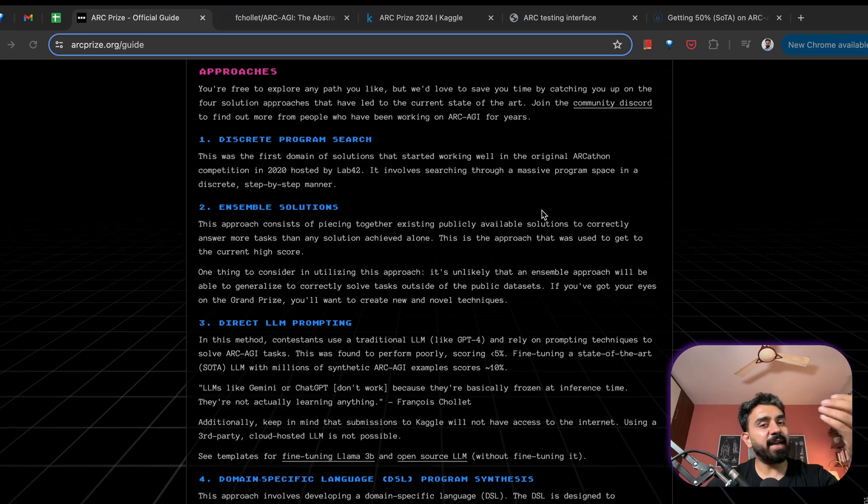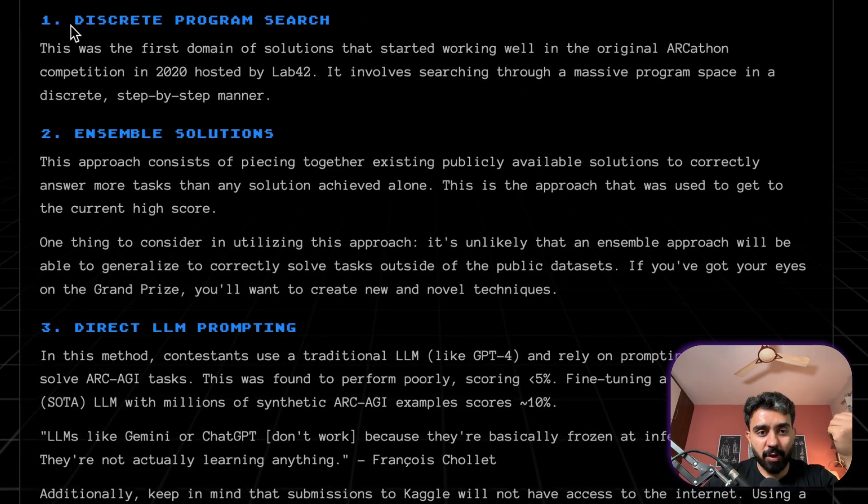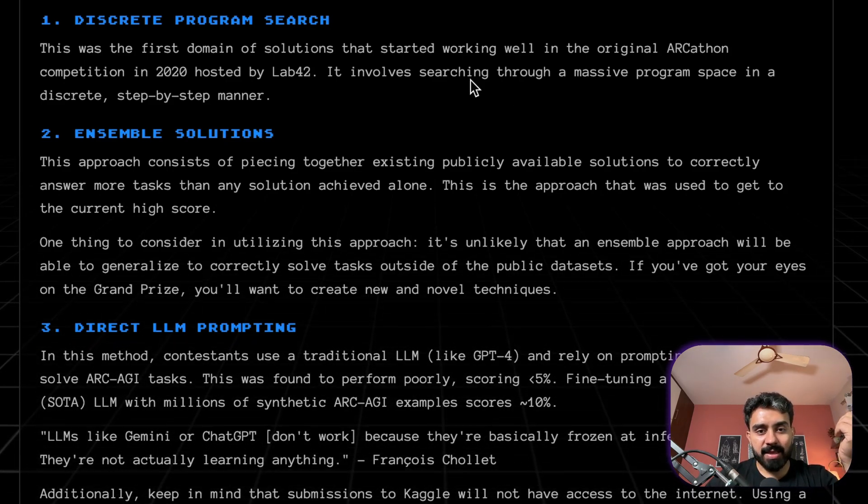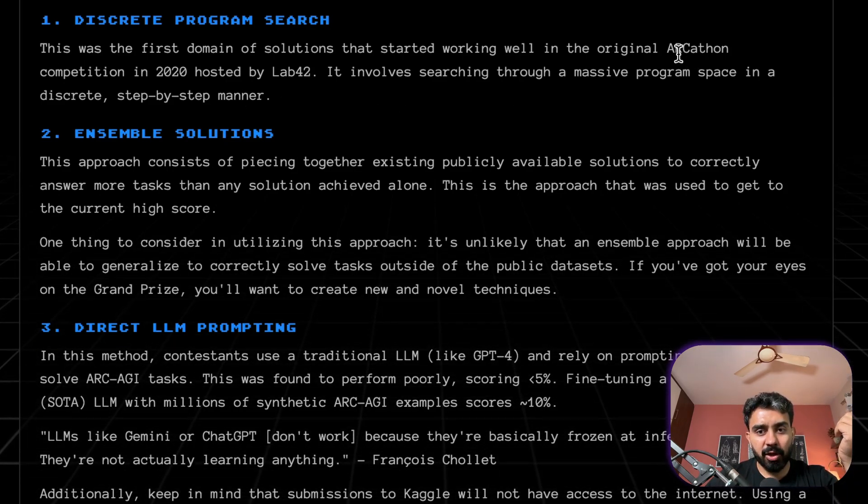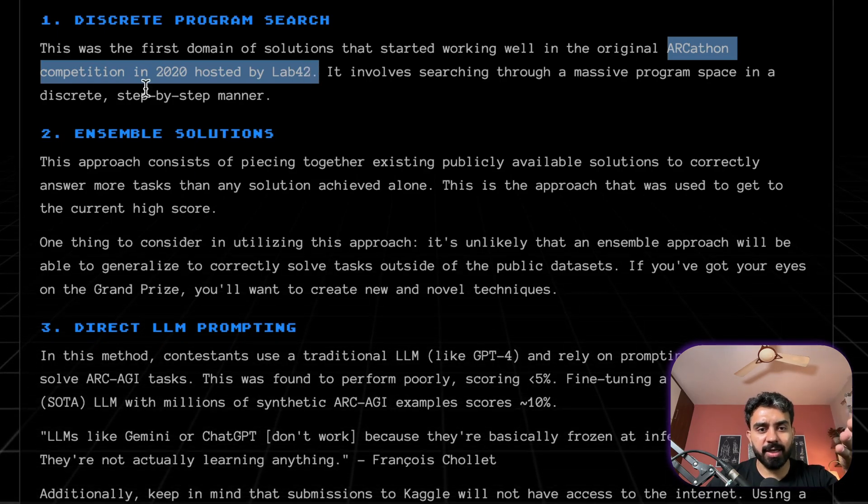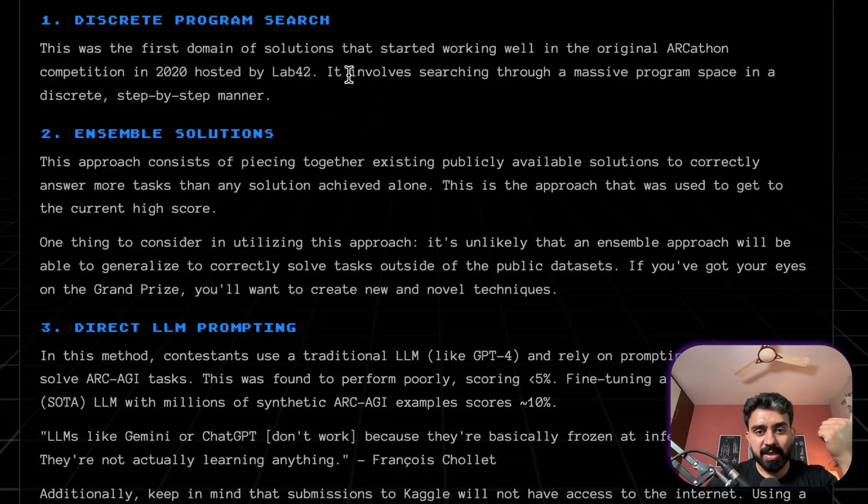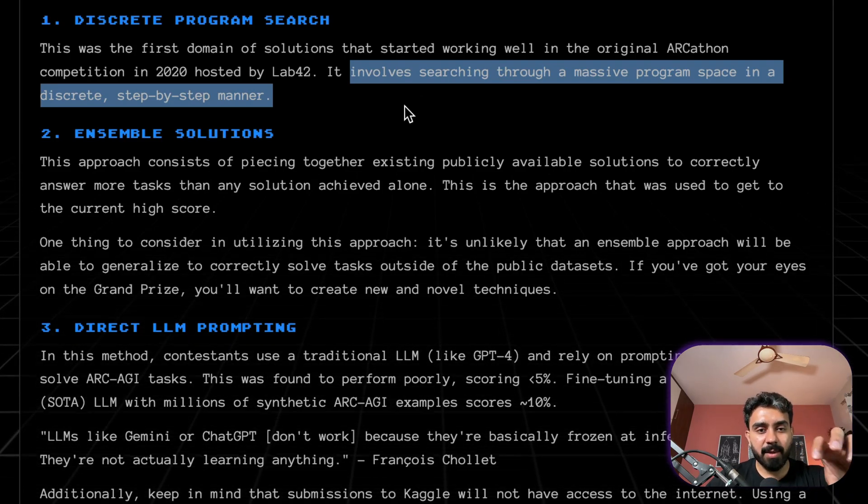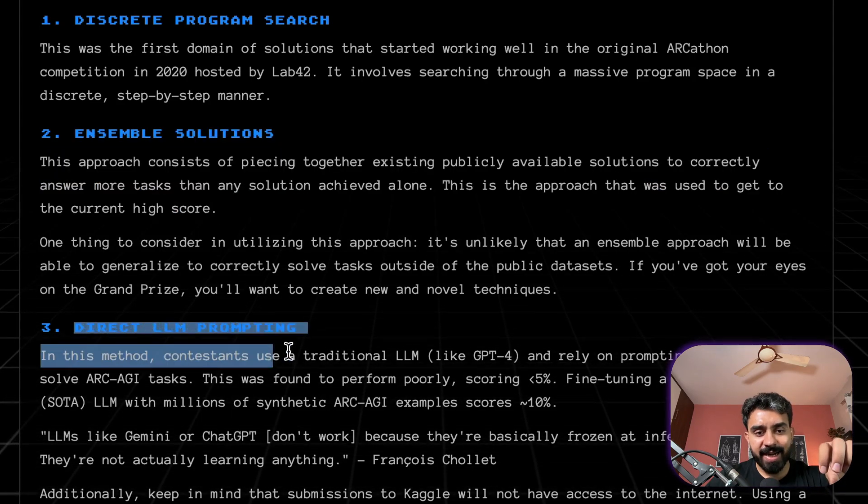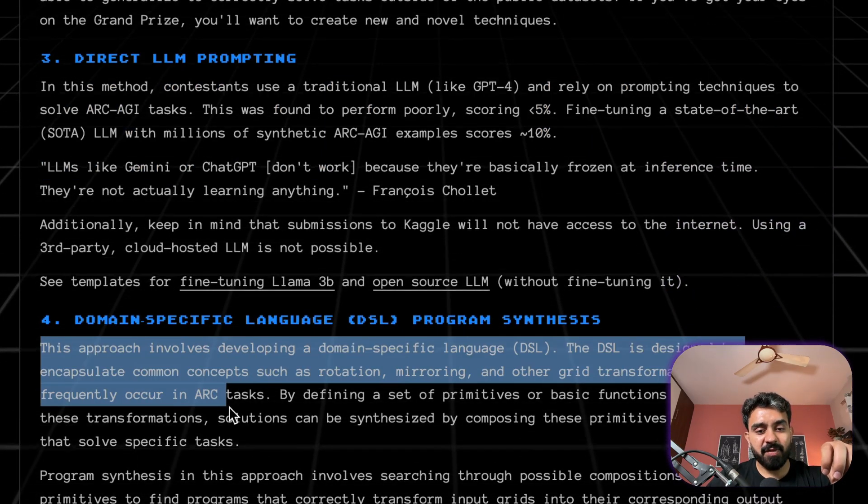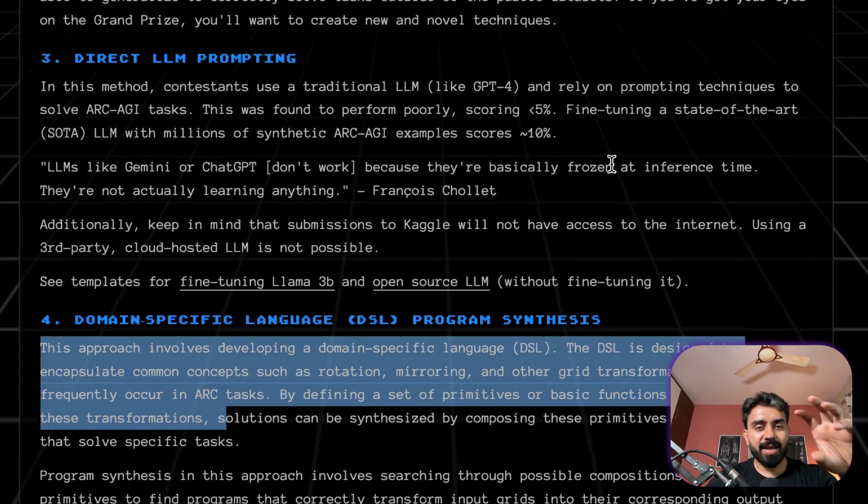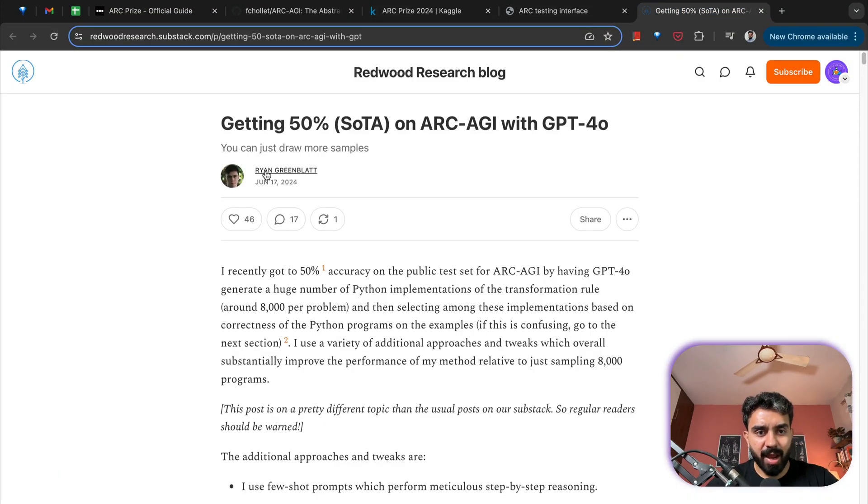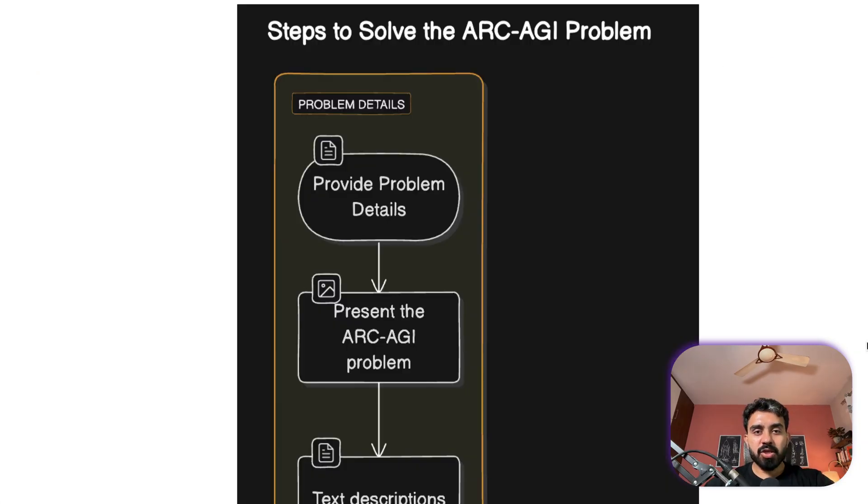In order to save you some time, they have also shared a bunch of approaches that have worked well and have led to the current state of the art. First of all they mentioned discrete program search which has worked really well for them. This turned up in the ARCathon, the hackathon which was conducted by Lab 42 back in 2020. This involves searching through a massive program space in a discrete step-by-step manner. Similarly they have ensemble solutions, direct LLM prompting, domain specific language program synthesis. And besides this there has been another submission. Ryan Greenblatt has already scored 50 percent state-of-the-art on ARC AGI with GPT-4o.